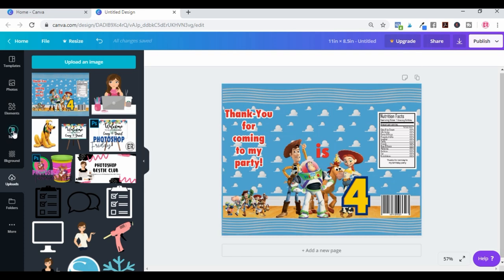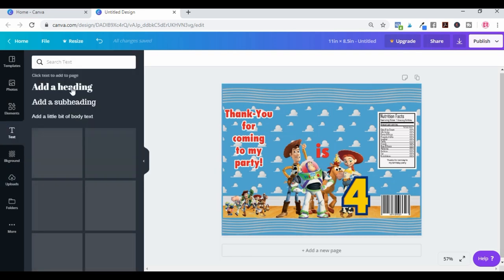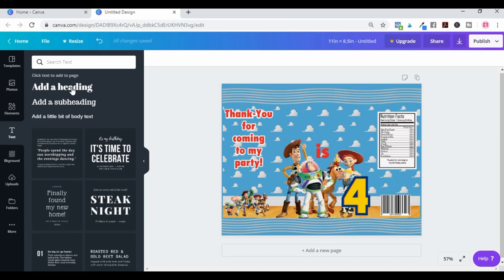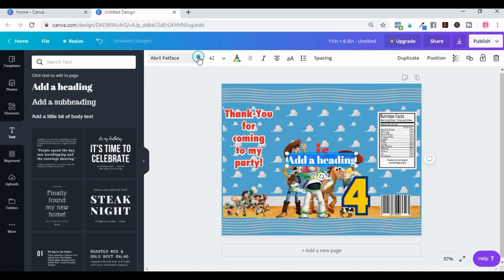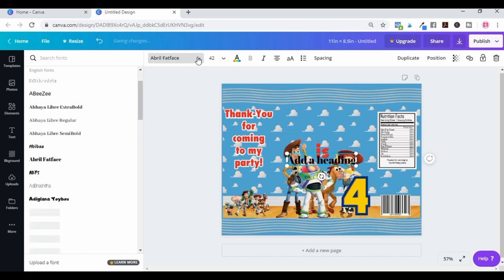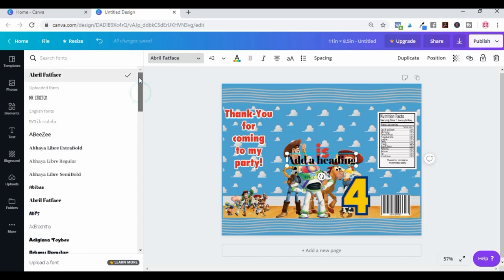I'm going to click on text and add in a font — you just pick whichever font you want. Now with Canva, you can't use fonts that you have uploaded unless you have upgraded to their paid membership. So you might see that I have a few fonts you wouldn't have in yours, because I have the paid version.